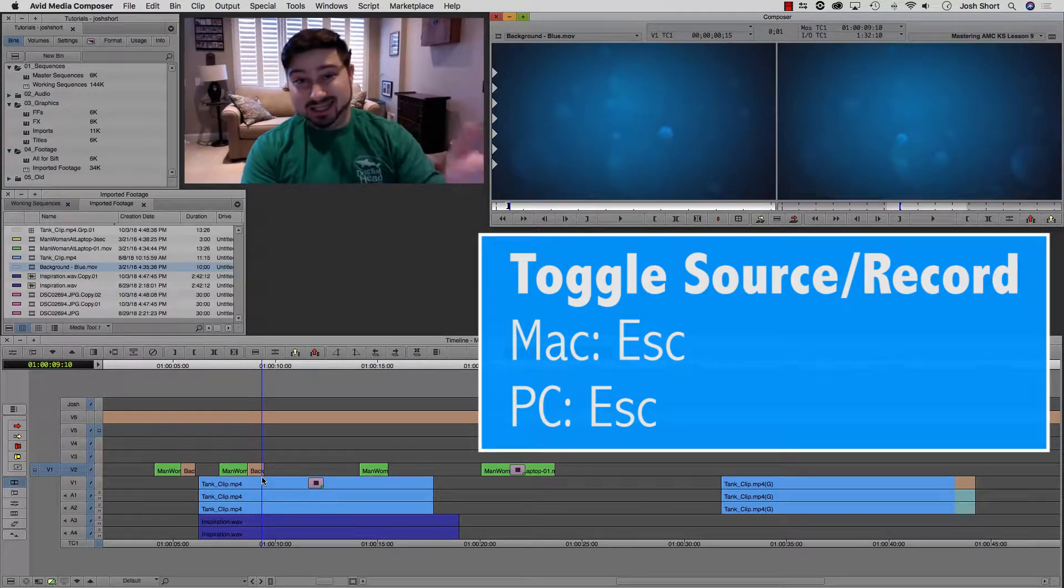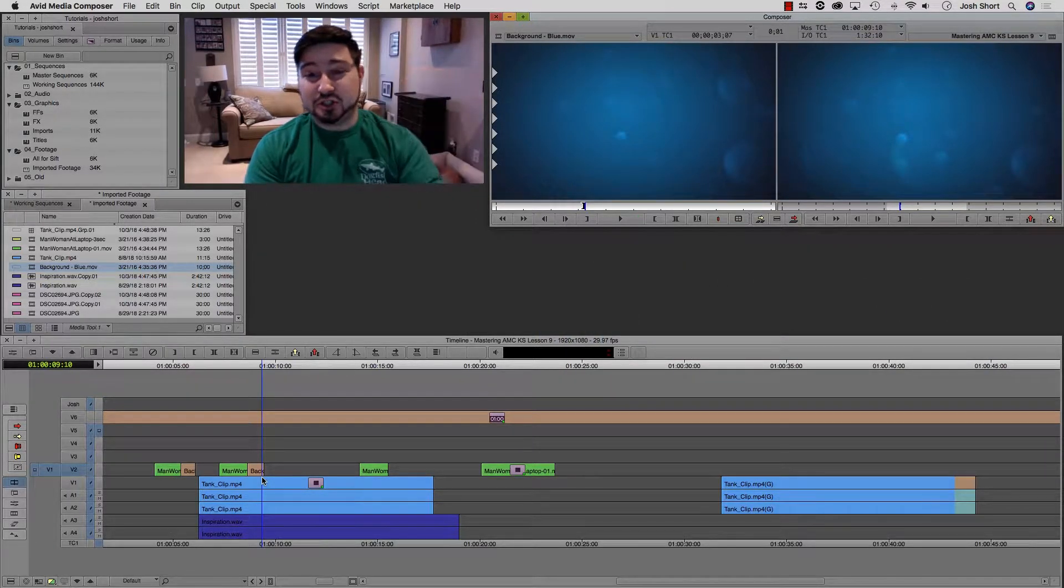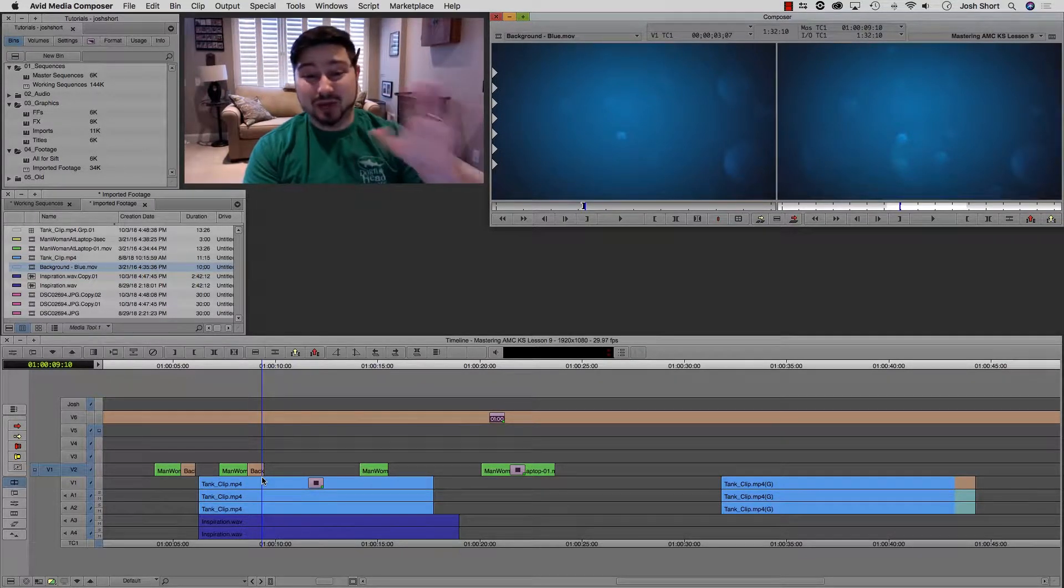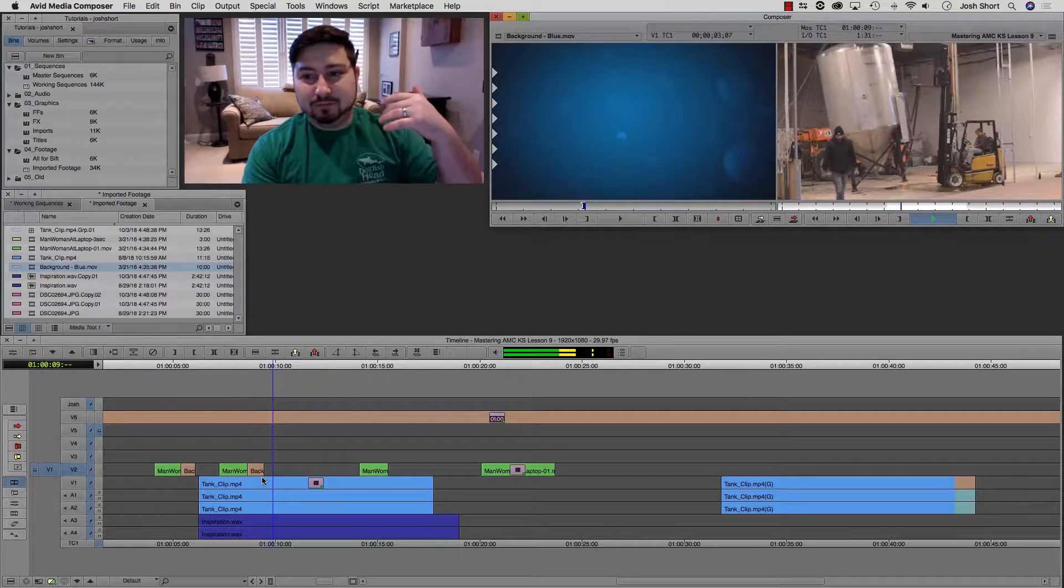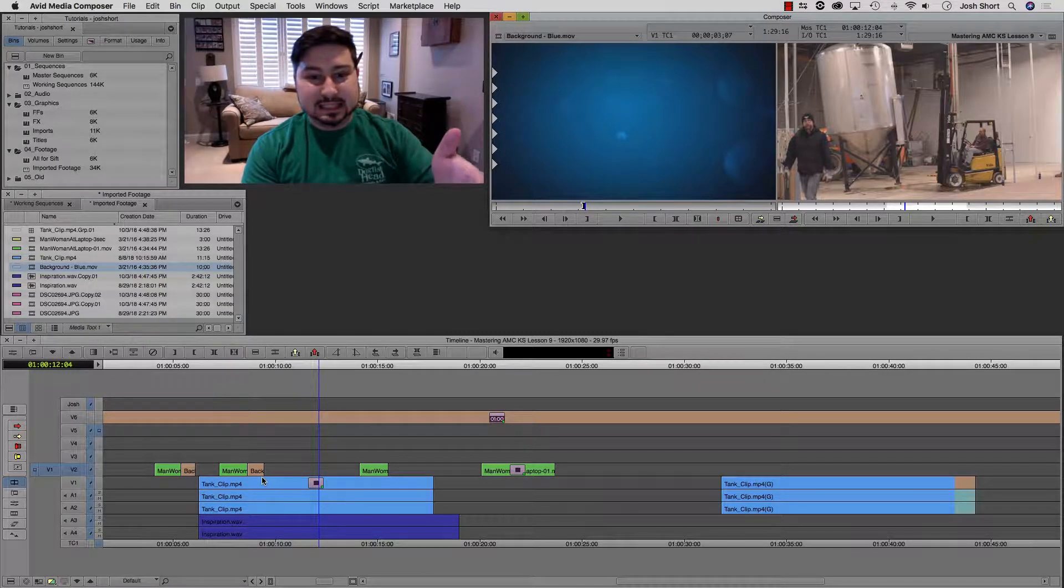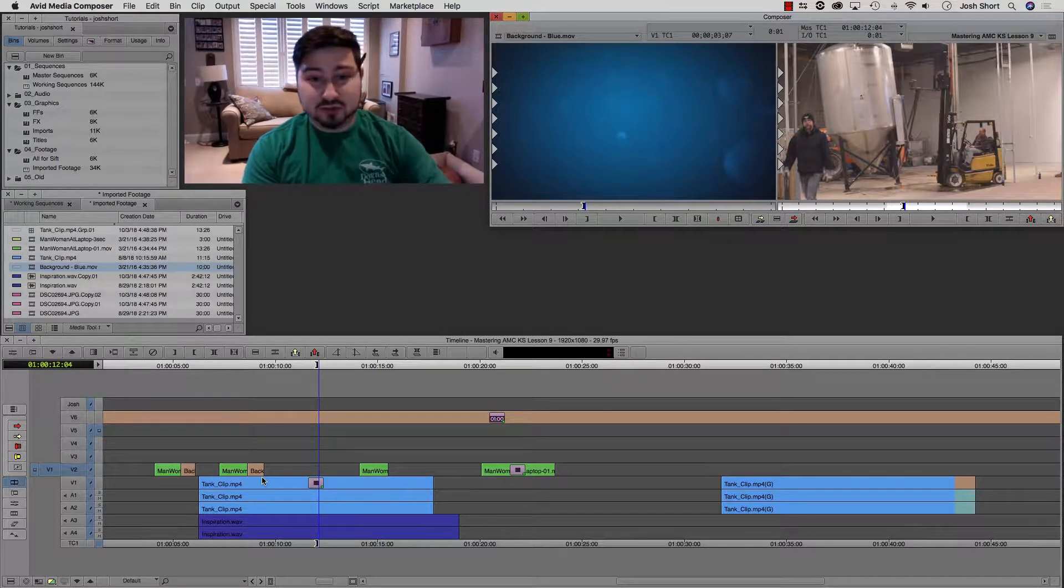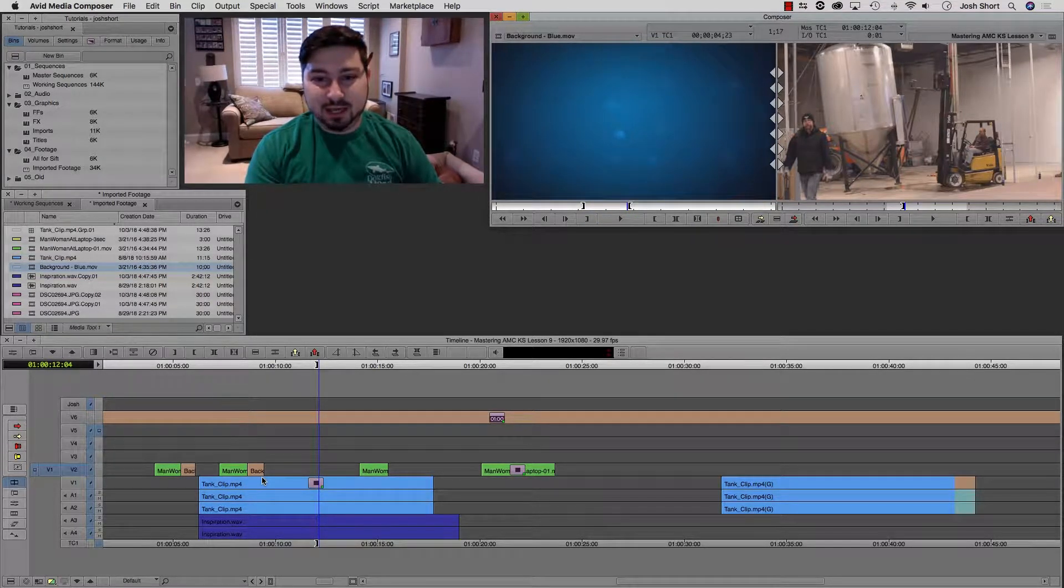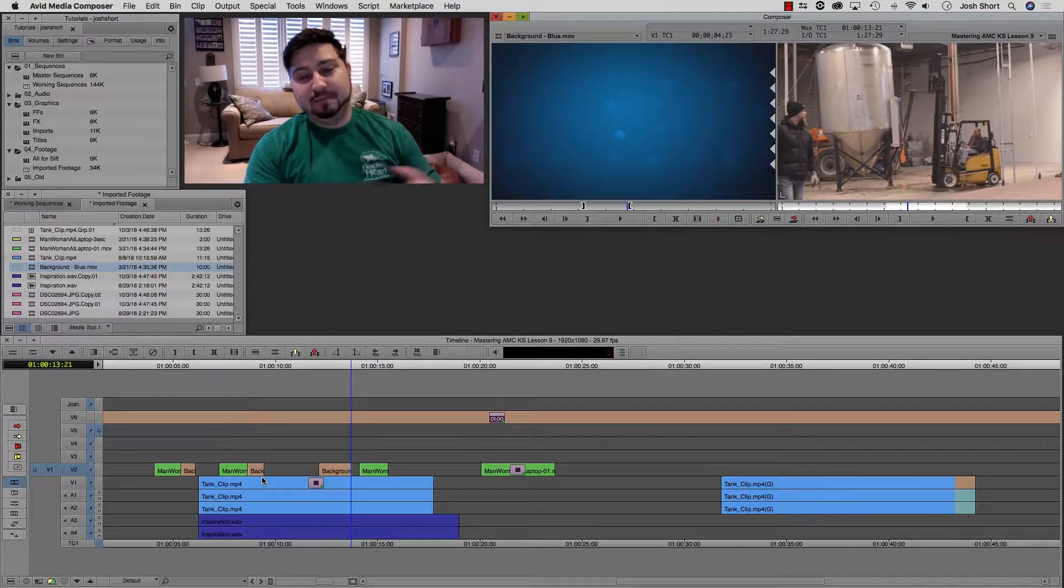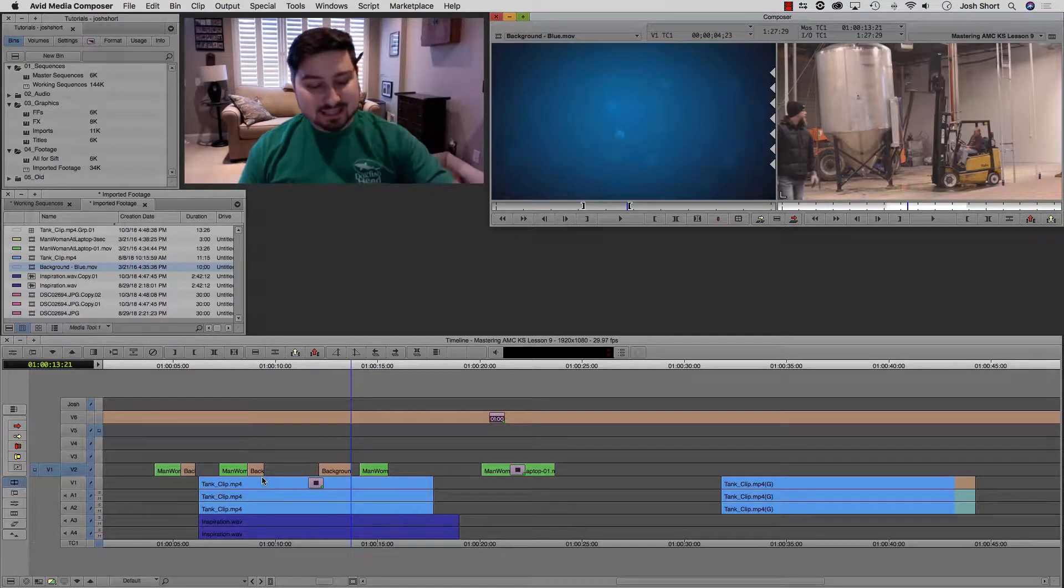Right now, I hit the escape key, so I'm on the source side. So when I hit play or set an in point, I'm going to affect just the source side. Alternatively, if I hit the escape key now, I'm not touching the mouse or anything. Now that I'm playing, you can see I was able to switch to working in the timeline without touching the mouse at all.